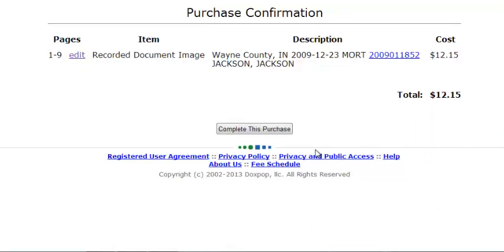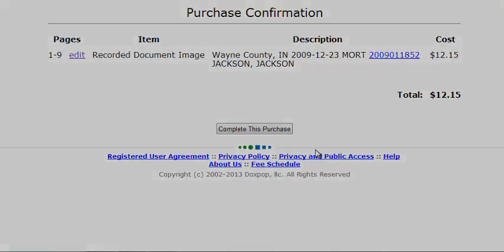The preview window lets you view details within the document just as if you were in the recorder's office, but you can do all of this conveniently from your own office or home.